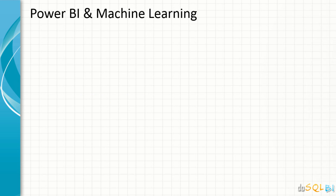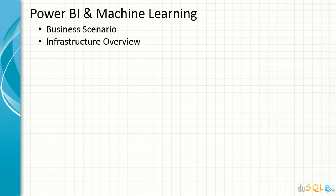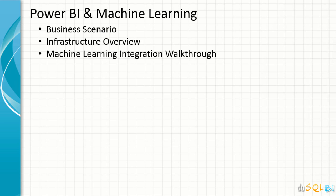In Power BI and machine learning, we'll take a look at the business scenario that we'll use for this session. We'll see an infrastructure overview and machine learning integration walkthrough.